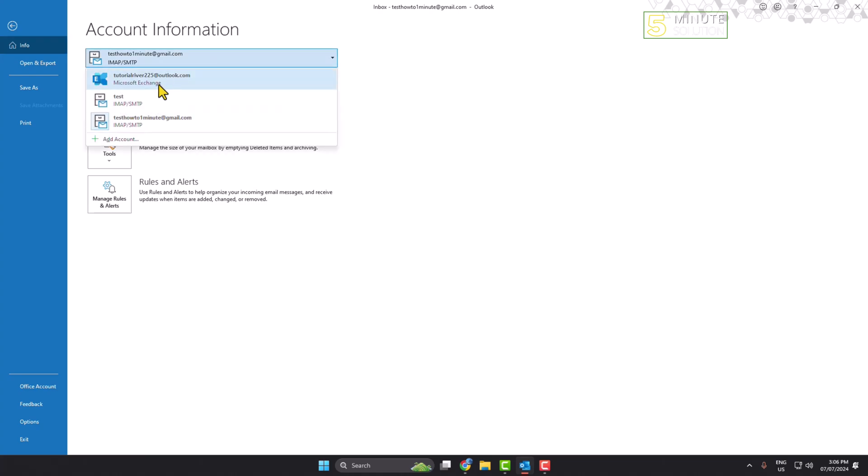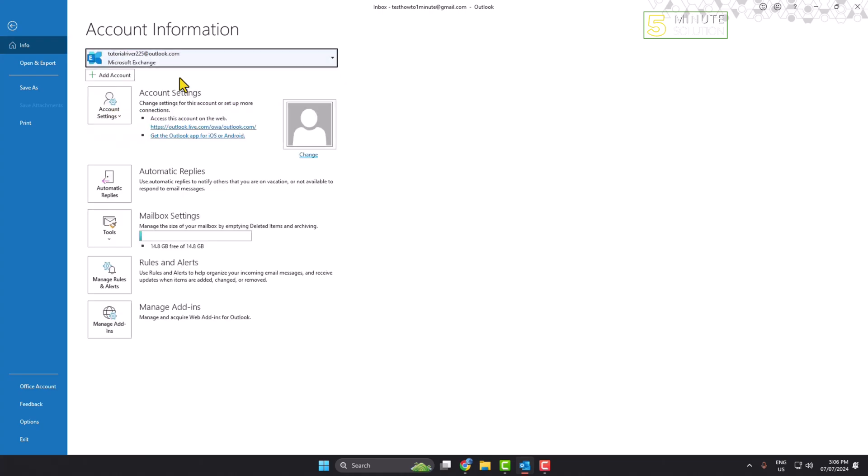Now I'm going to select the Microsoft Exchange or Outlook account, and then here we can see the profile photo is visible. To change or add a profile photo for your Outlook, just click on Change.